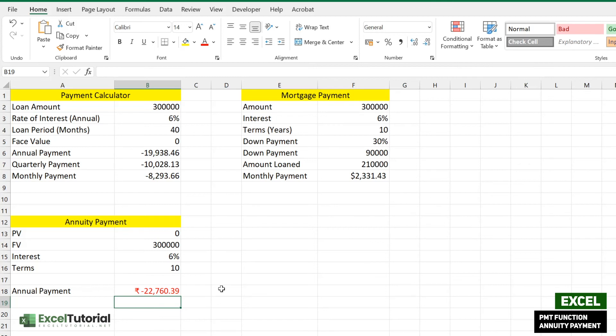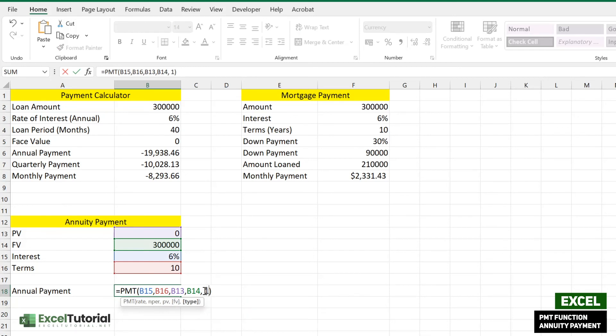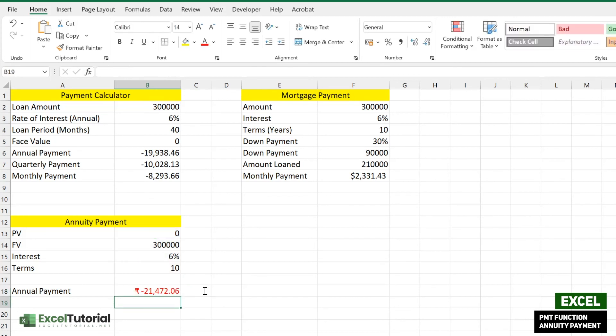At the beginning of the period, if you want to find the beginning of the period, you can just go and edit and add one here as the formula says. You just need to enter and you get at the beginning of the period. Hope you understand how to find the annuity payment using PMT function here.